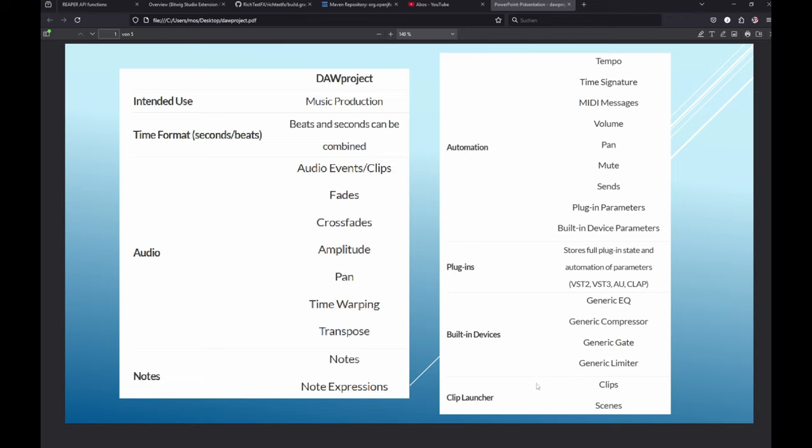They also have some generic devices for things like EQs, compressor gates and limiters, so this could be mapped quite identically in a different DAW. Bitwig added clips and scenes, basically covering everything Bitwig can do besides their native plugins. If you stick to VST or CLAP plugins you can transfer quite a lot. The handling is much easier and I'll show that in a second.